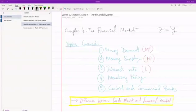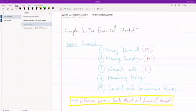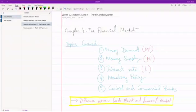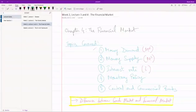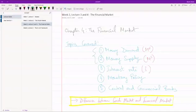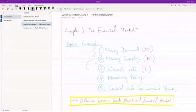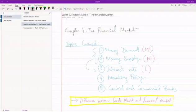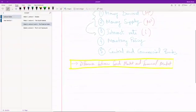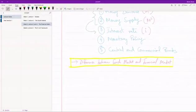So today we're going to take a look at the financial market, and basically what we're going to see is how the demand for money and the supply for money interact together and help us find the interest rate in the economy. It's not difficult, so let's get started.